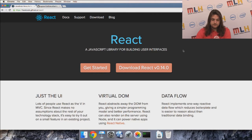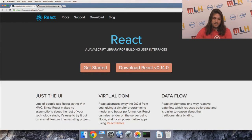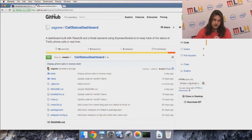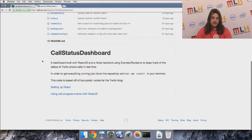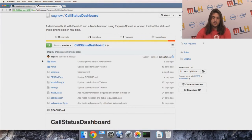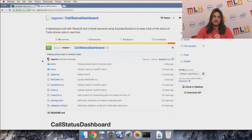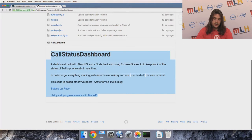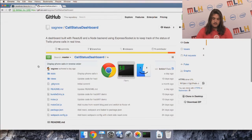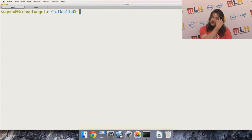React is really good for telling you how to render your data and maintain the state of your data. I'm not going to show slides — I'm just going to walk you through this with some code and we're going to build a React app together. I have a GitHub repository at github.com/sagnew/call-status-dashboard with links to blog posts to help you get started.